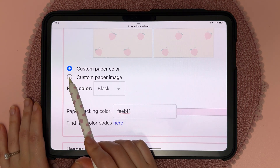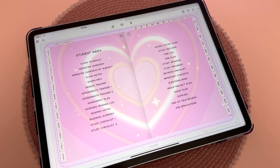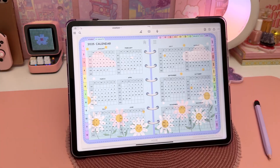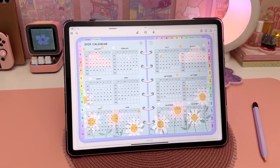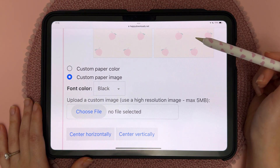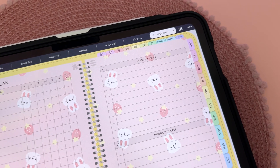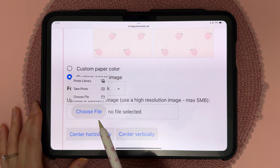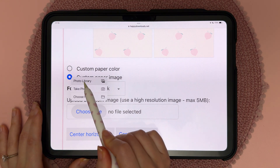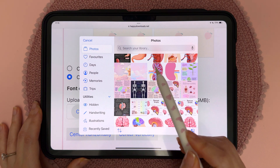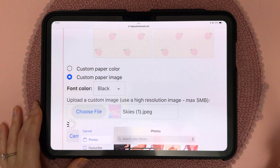The custom paper image is an optional background that you can have appear on every single page. This is similar to the different pattern options above, but here you can choose any image. So I'm going to tap on choose file, then choose my photo library because this is where I've saved my image, choose this image, and then tap on done.